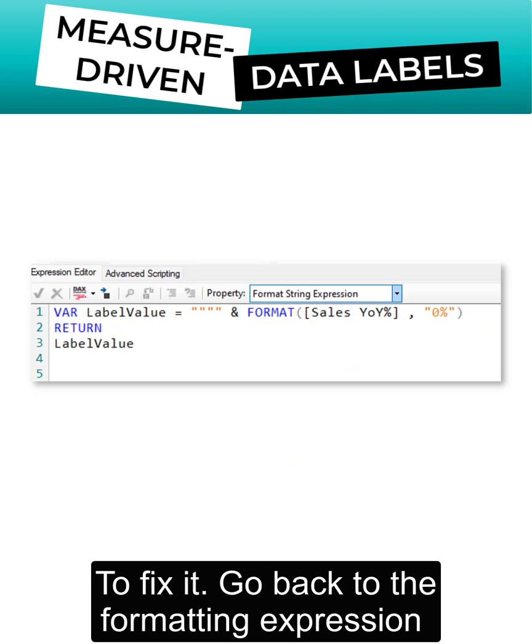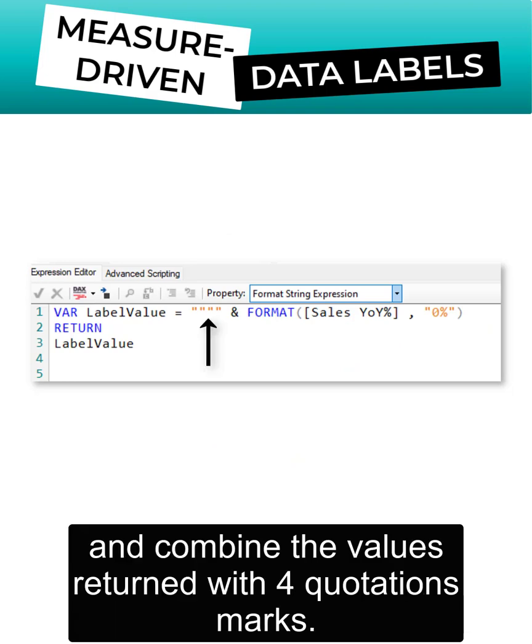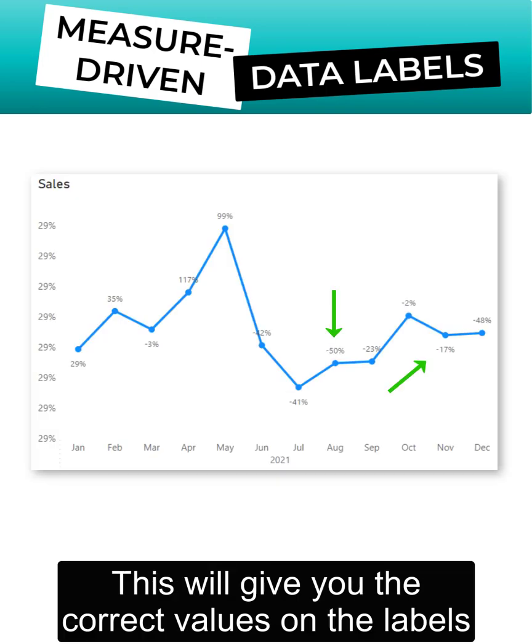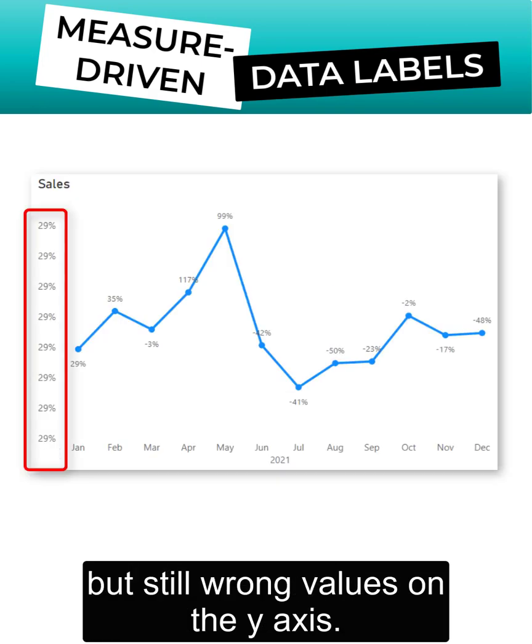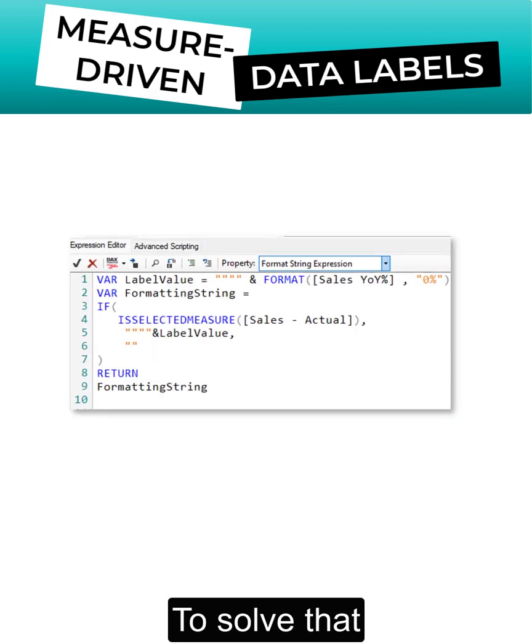To fix it, go back to the formatting expression and combine the values returned with four quotation marks. This will give you the correct values on the labels, but still wrong values on the y-axis.